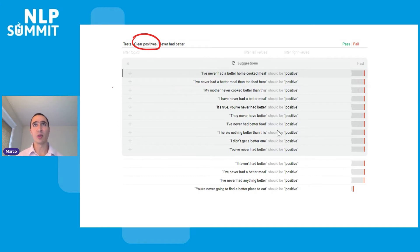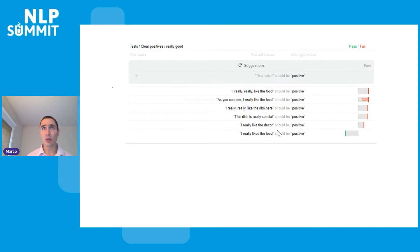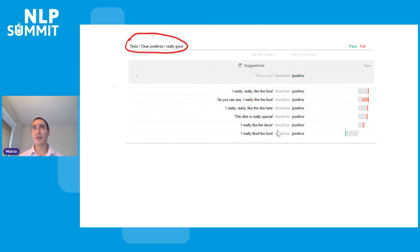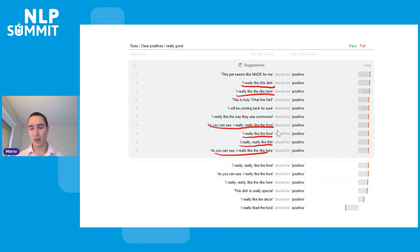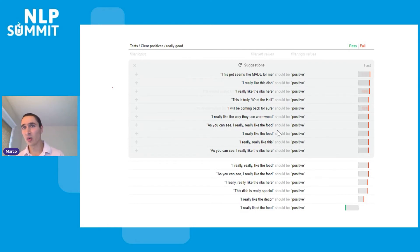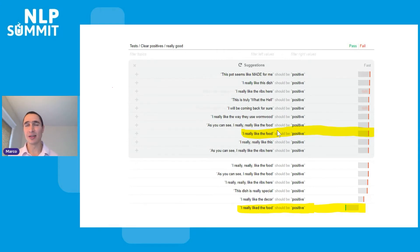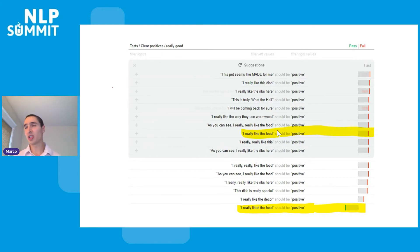Going back to clear positives, I created another sub-topic called 'really good,' with tests like 'I really, really like this food' predicted as positive. The model is already failing on a bunch of things there. Getting more suggestions yields examples like 'I really like this dish,' 'I really like the ribs' — all should be positive, and the model fails for all of them, which is surprising for a commercial model. Interestingly, our initial seed was in the past tense — 'I really liked the food' — but one of the failures found was in the present tense: 'I really like the food.' That's where GPT-3 shines — it explores every combination and finds where the model fails.